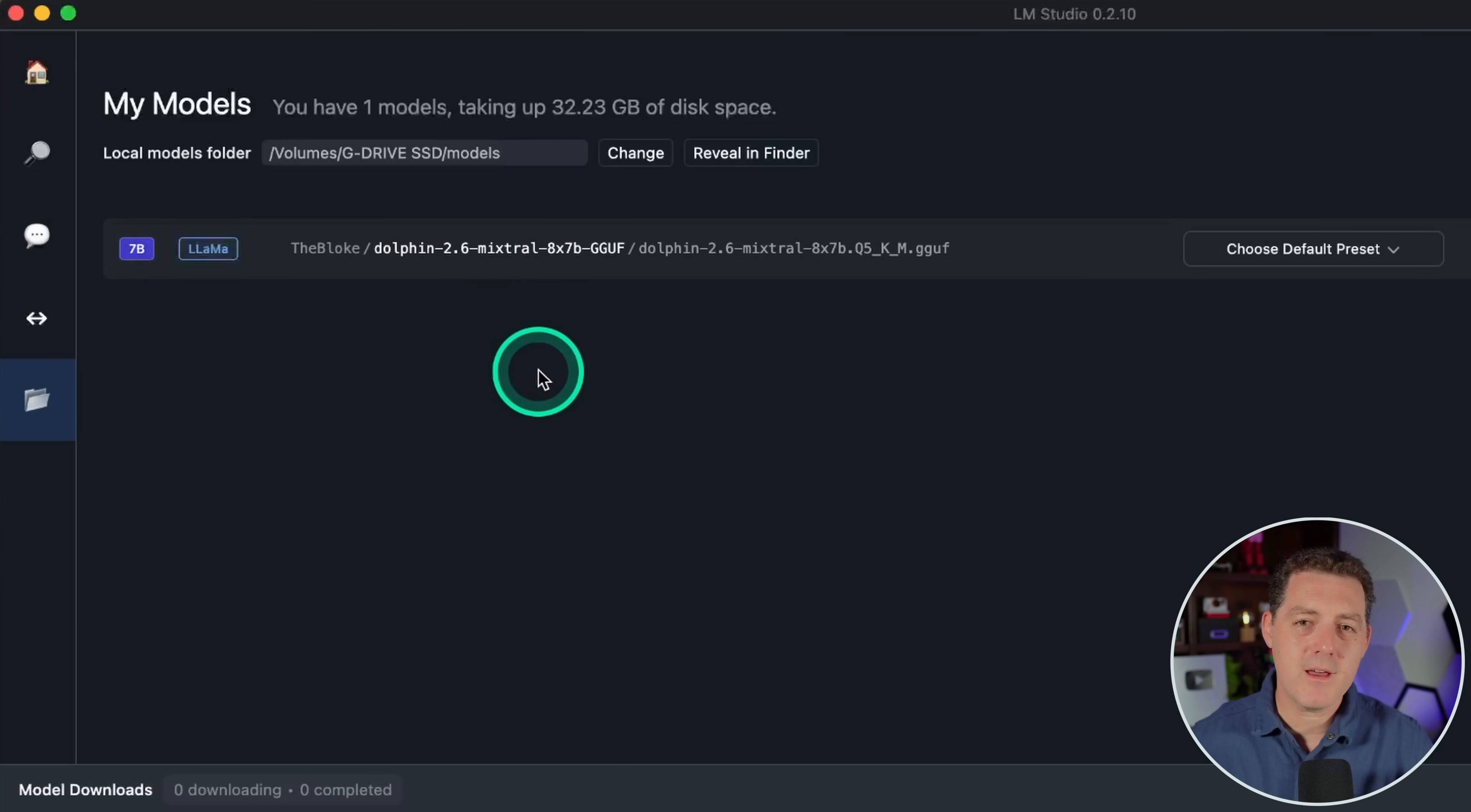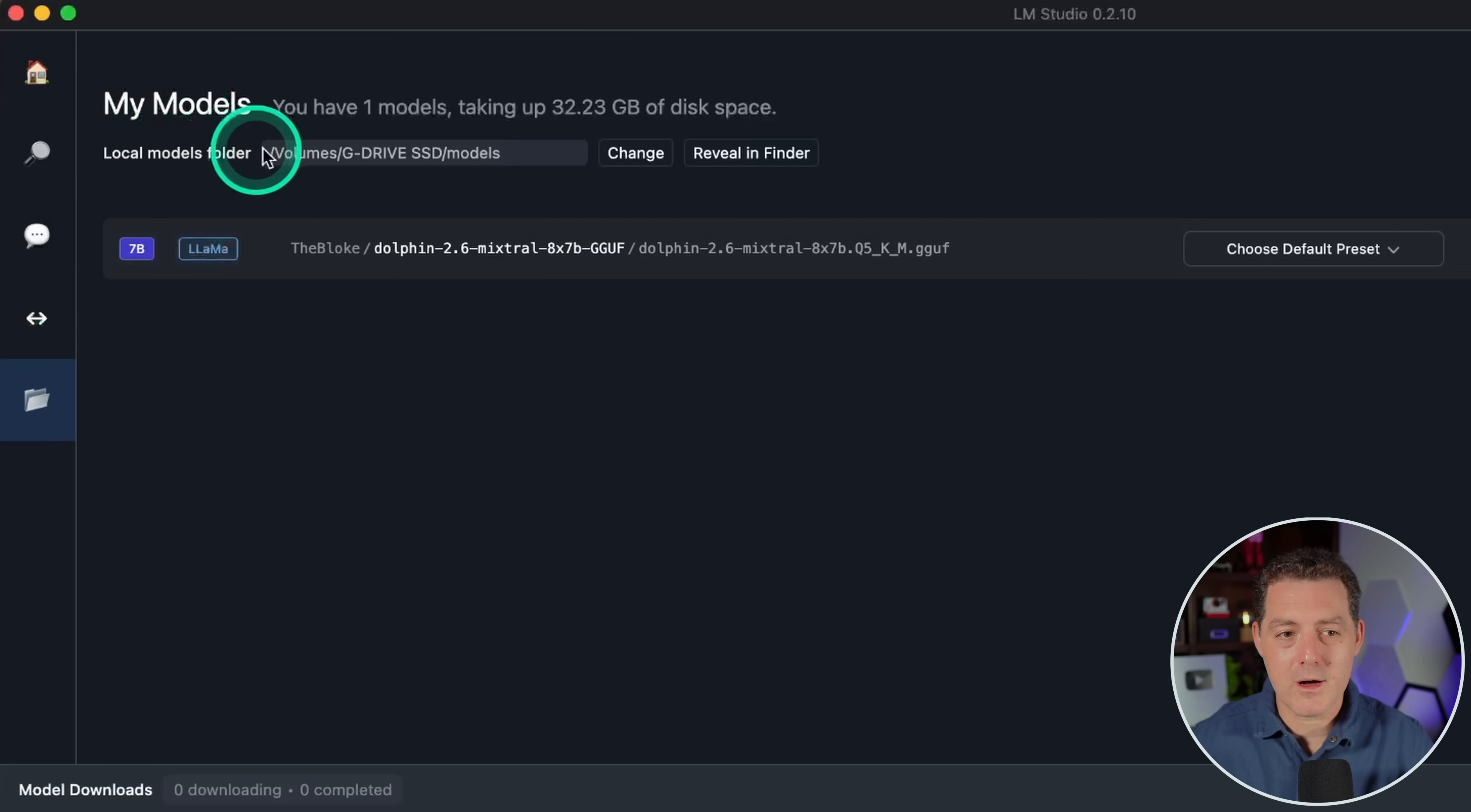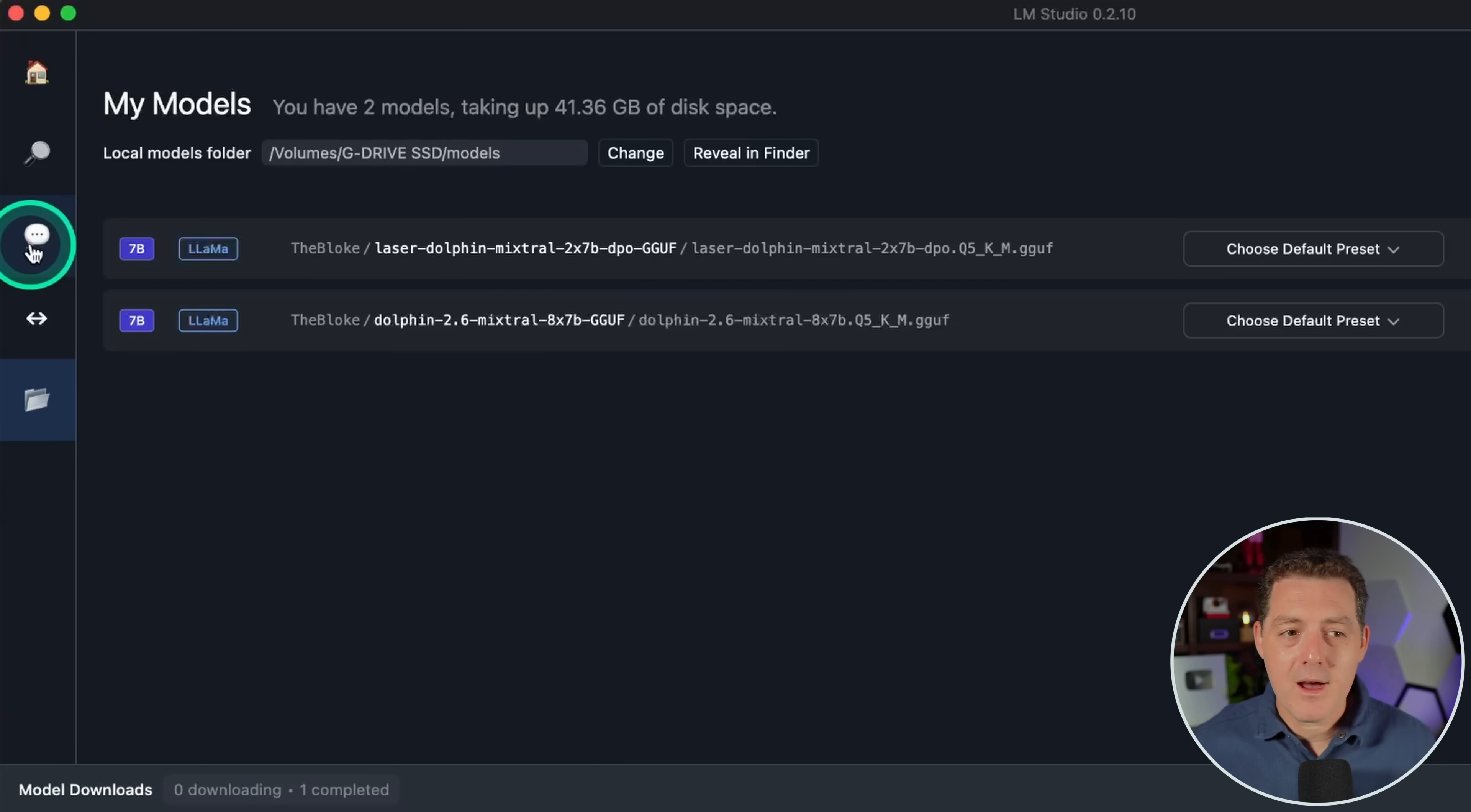So once you have that model downloaded, you actually want to make sure you know where it is. And if it's not on your external drive, go ahead and put it there. And you can actually see where your local models are stored right here on this tab. So if you click on this little folder tab on the left, and then you look at local models folder, this is where it's storing the local models. And of course, you can change the location, but if your local model folder is not your external drive, make sure you change it to that and make sure that is where you're storing your local models.